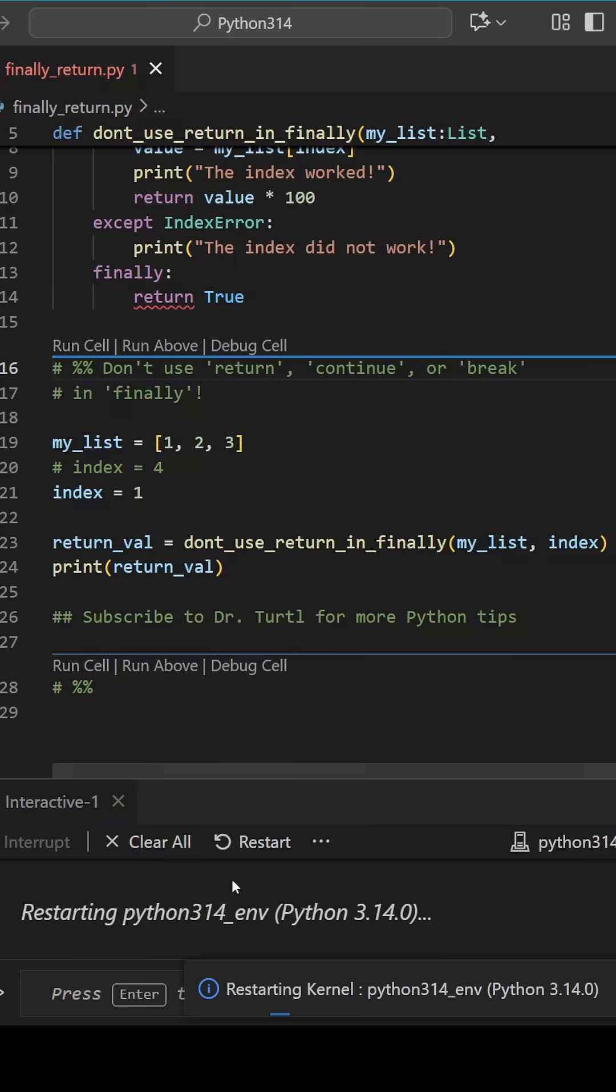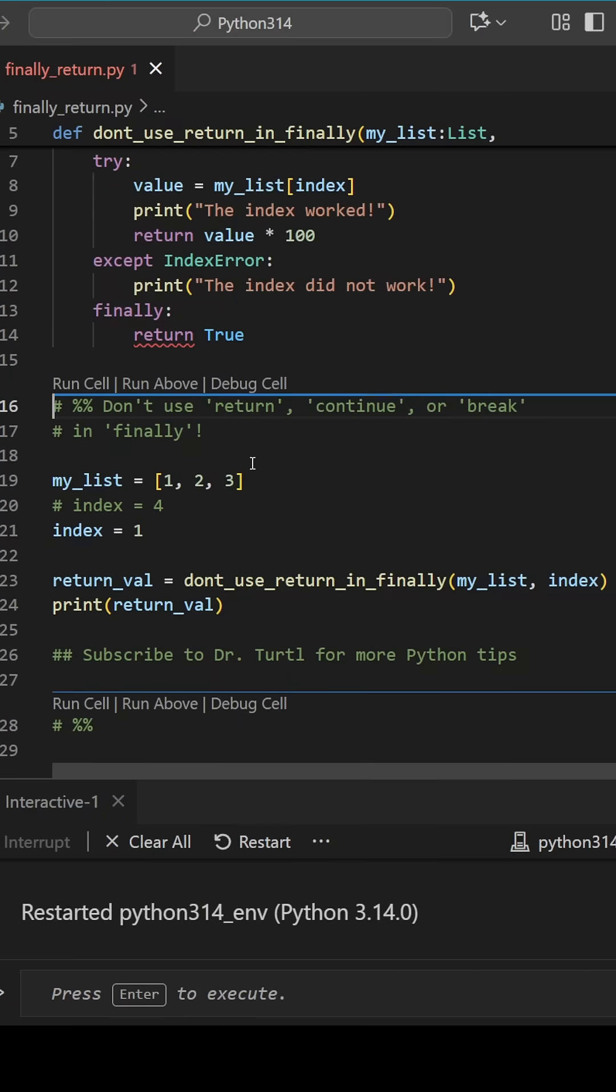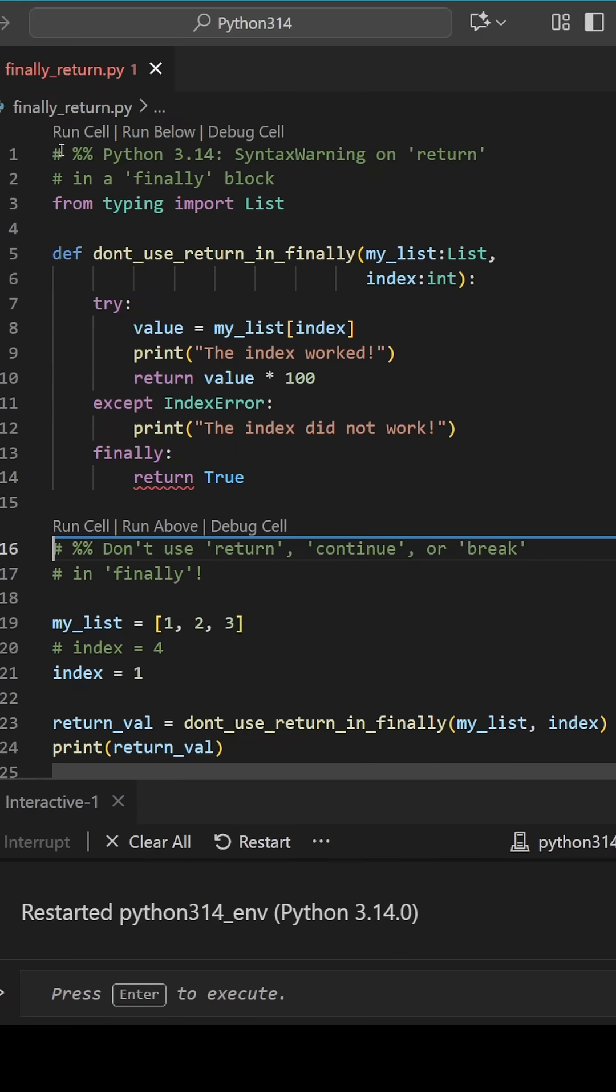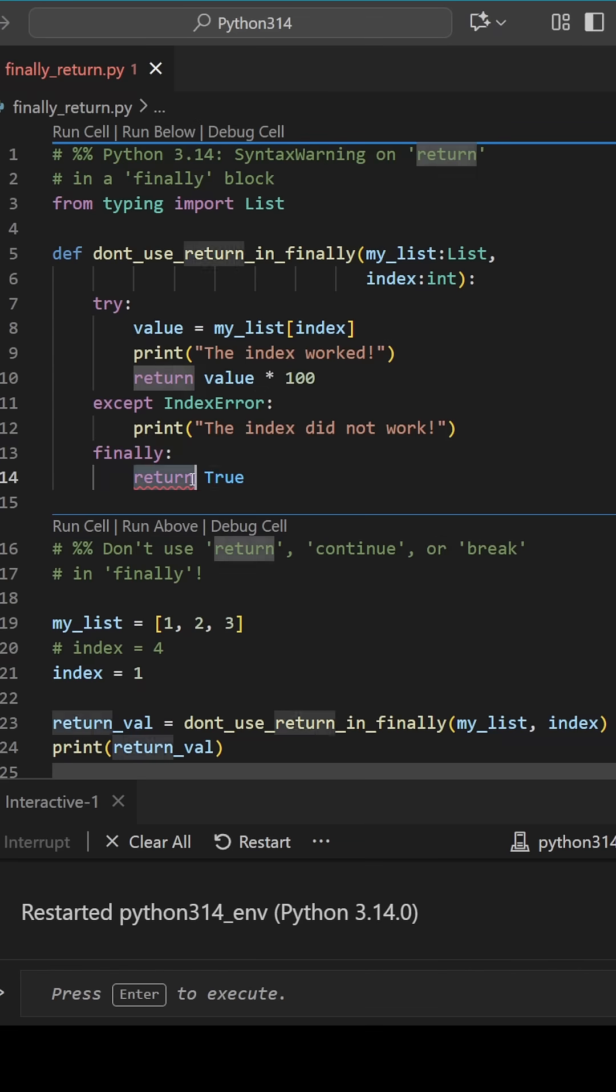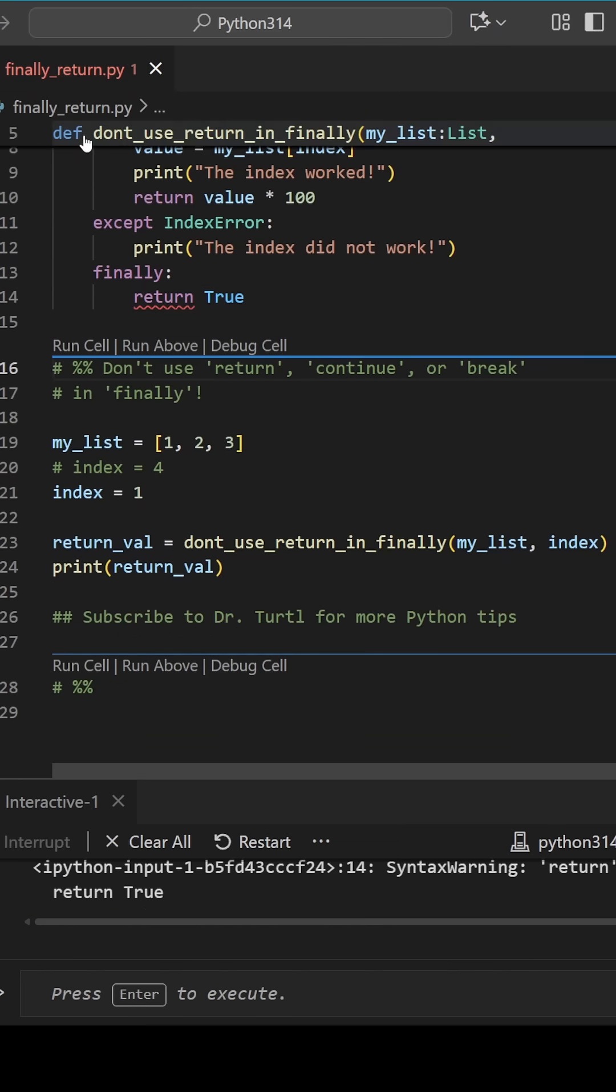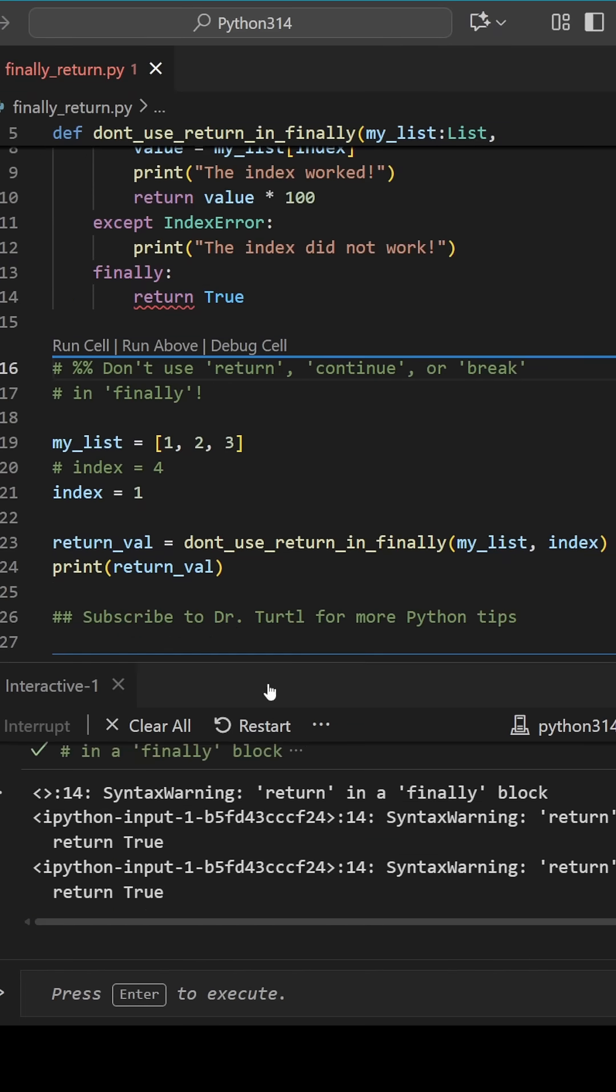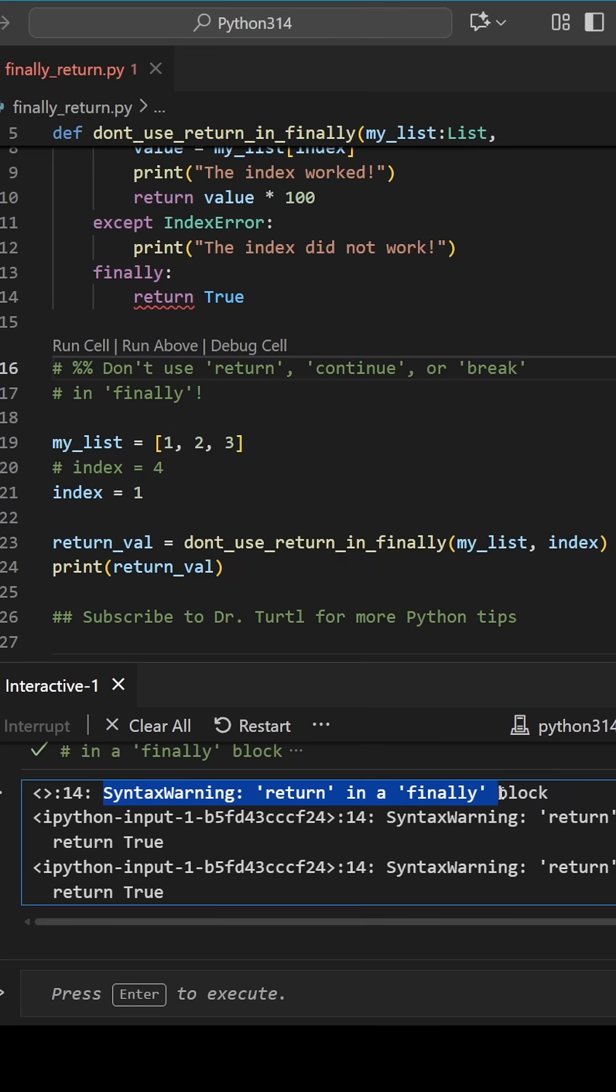Now let me change my interpreter to Python 3.14. Immediately we'll see that pylance is giving us a warning that we're doing something wrong. And when we try to initialize this function, we get a syntax warning telling us not to do this.